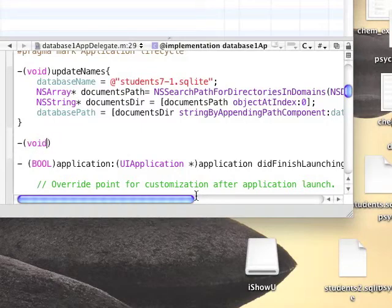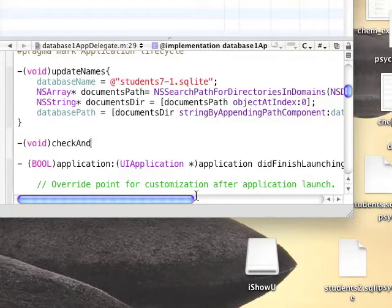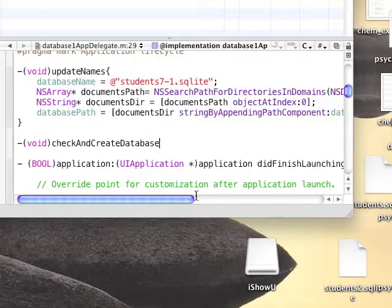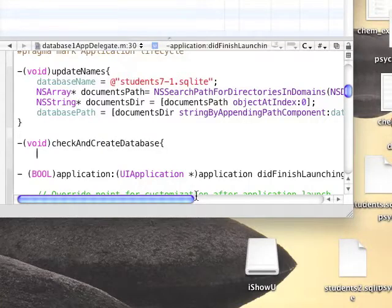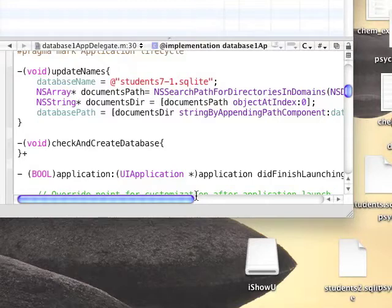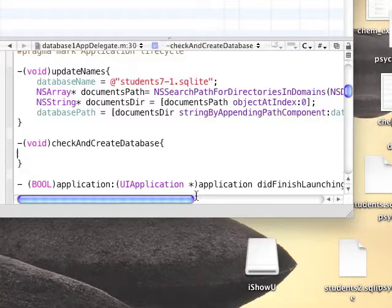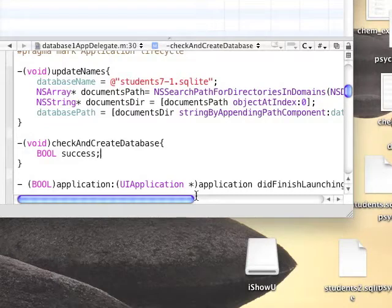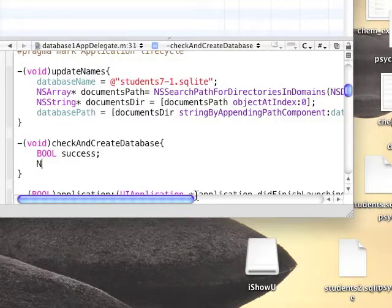Now we're going to add another function which returns void, and it's called checkAndCreateDatabase. This function checks if the database is in the application in the documents folder. And if it's not, it will copy it from the resources group to the documents folder.